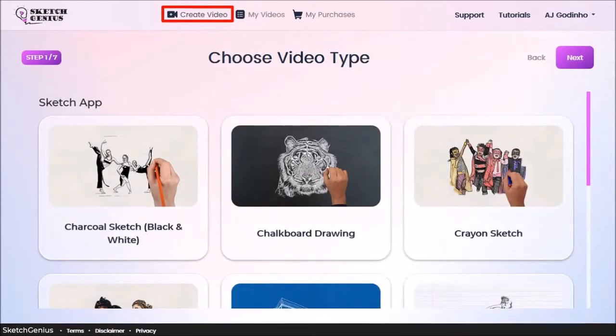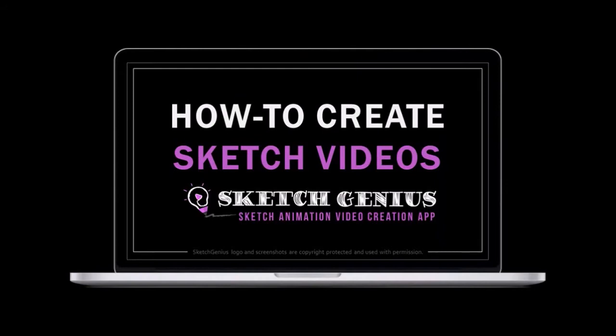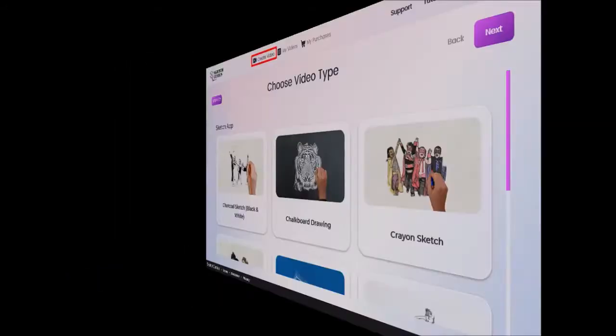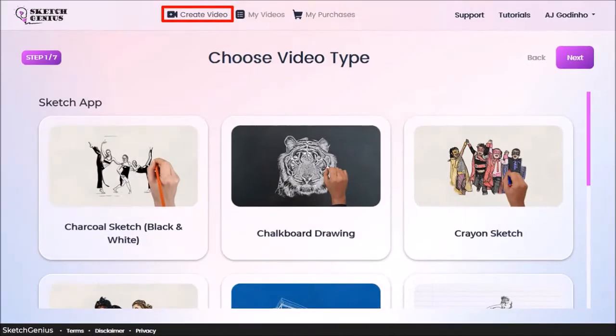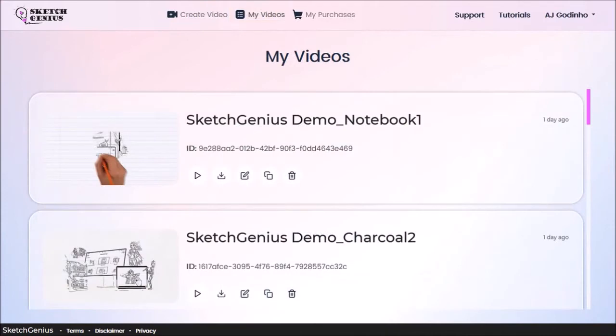Now I've created a separate tutorial on how to create sketch animation videos, and you can check this tutorial. In the my videos section, you'll find all the videos you've rendered.